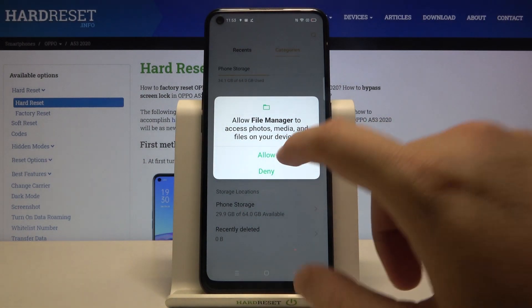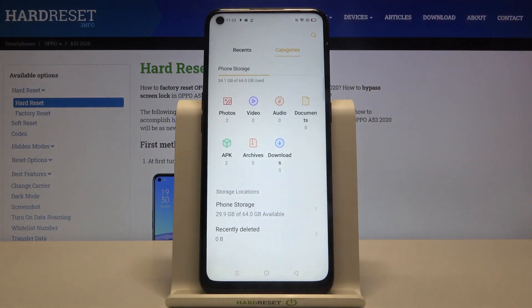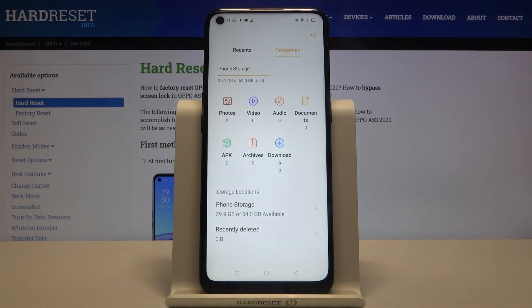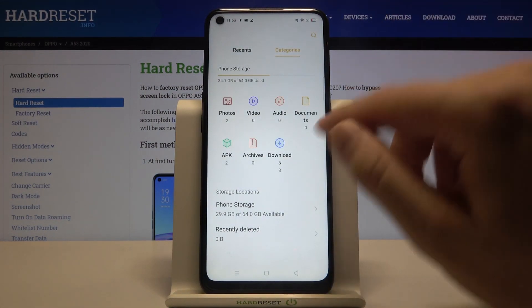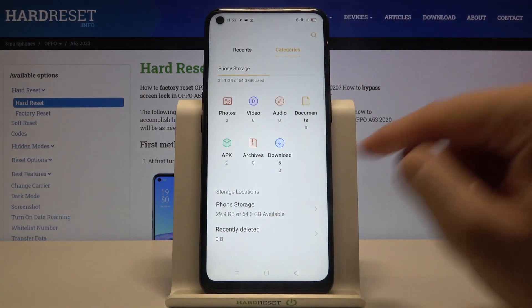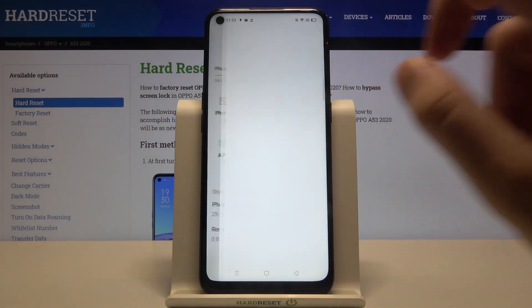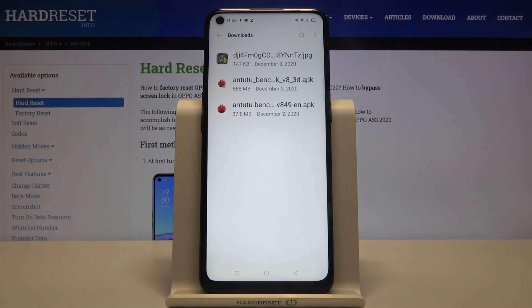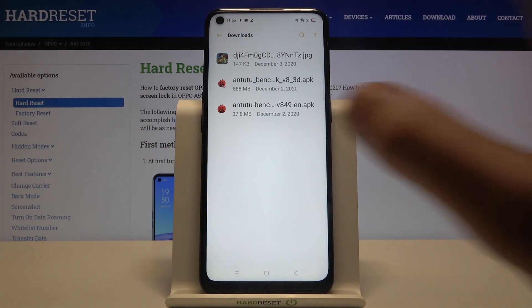Click OK if you are opening it for the first time, grant every permission, and then go to the categories and move to the downloads. As you can see, you will be able to find all the stuff that you have downloaded.